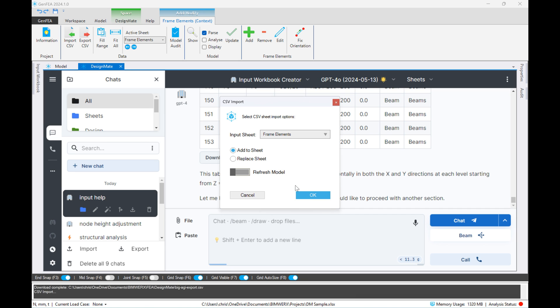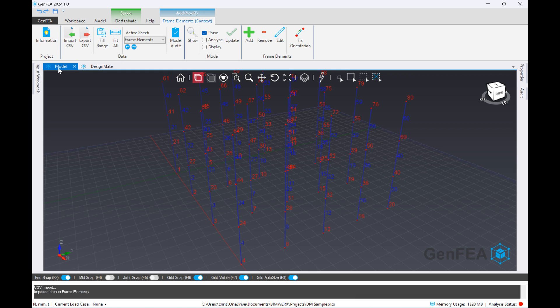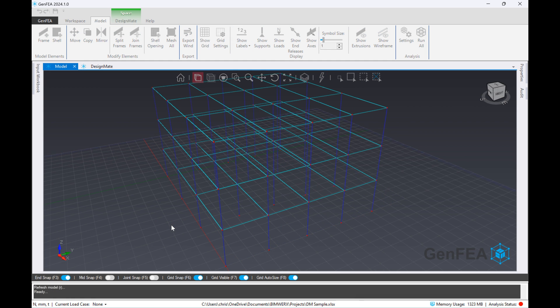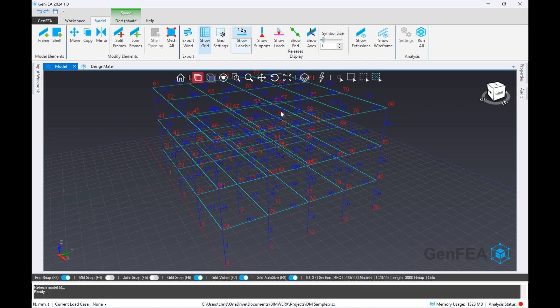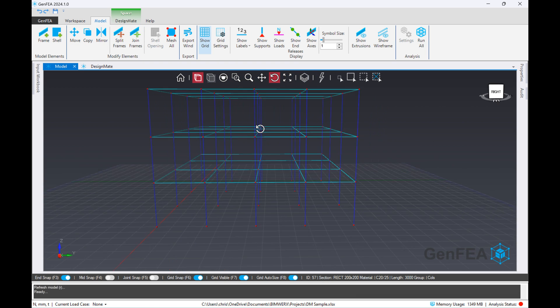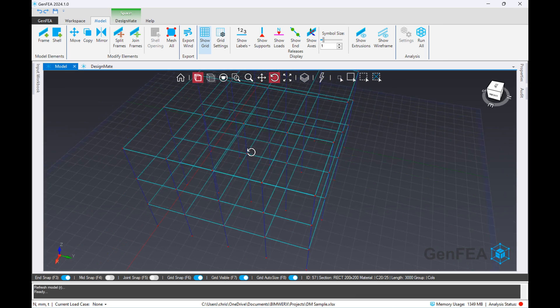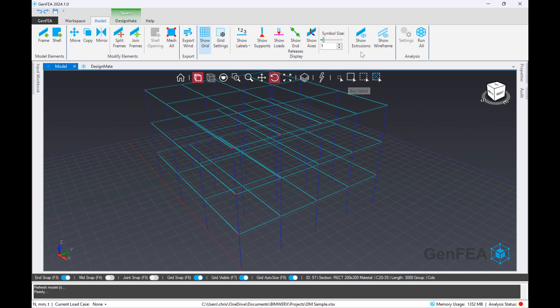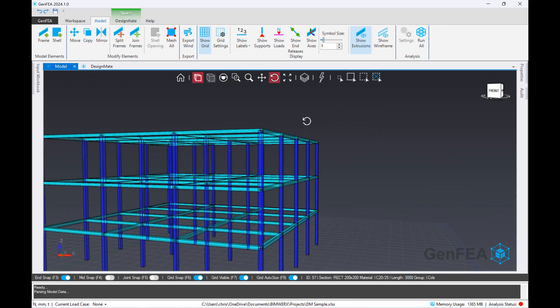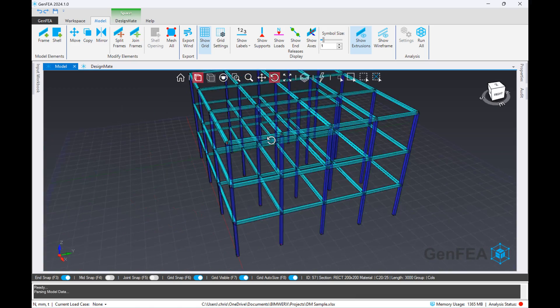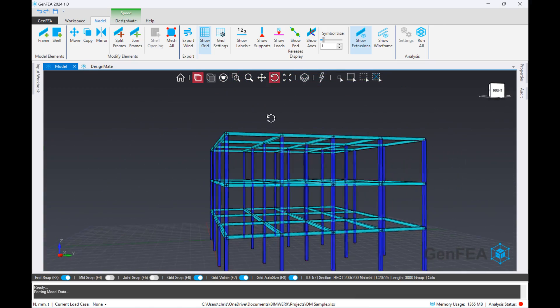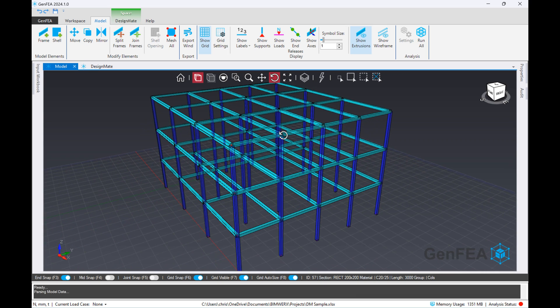So once it's finished, we'll click on the add to existing sheet button so as not to override the columns, and again we'll just update the model. And there we have it, so you can see it's generated that building frame for us successfully. Rotate it around a bit and see what it looks like, and then I will just extrude those sections so we can get a proper 3D perspective view on the model. And there you have it, extremely powerful, really good, really fast.